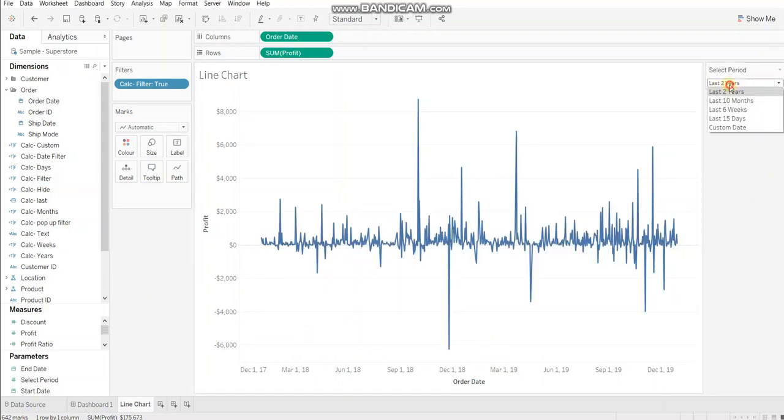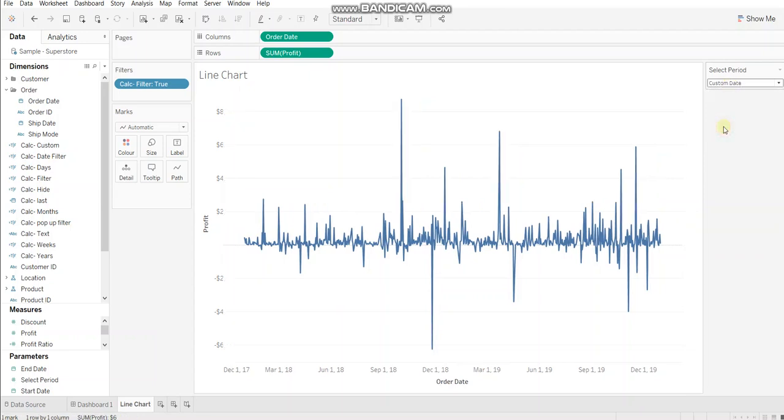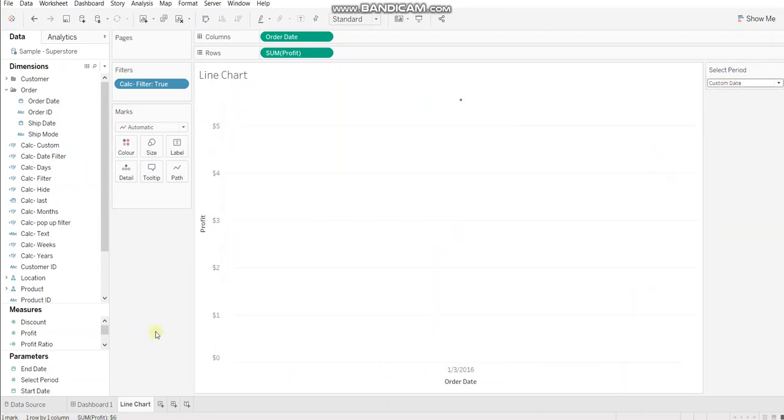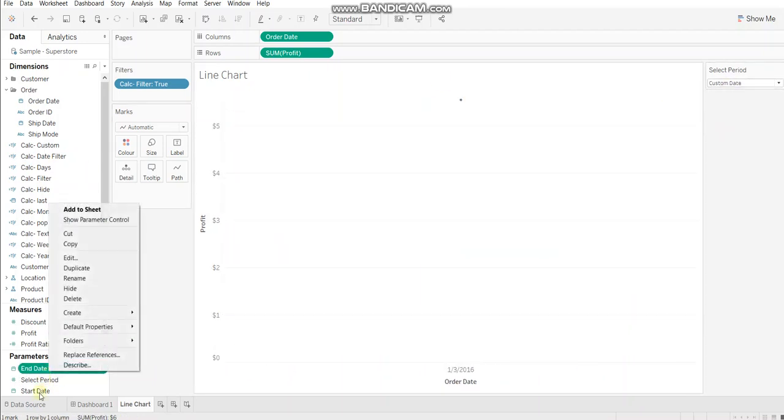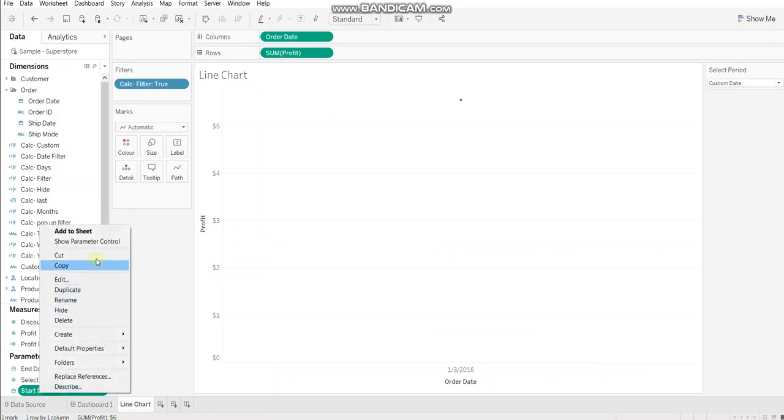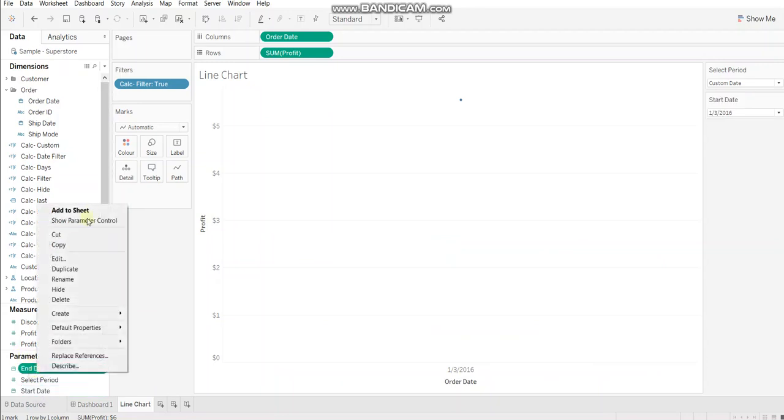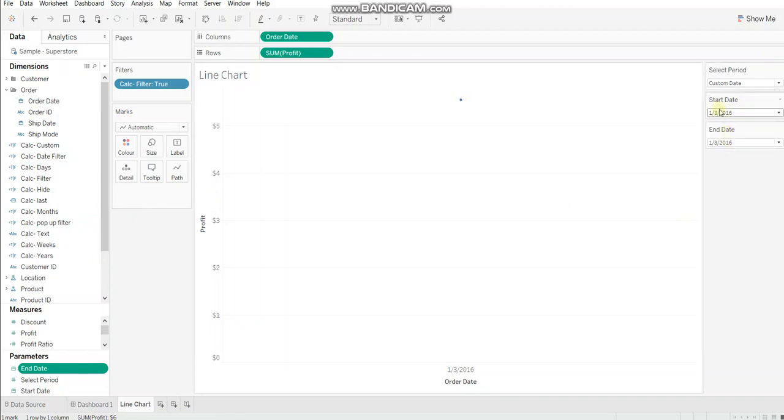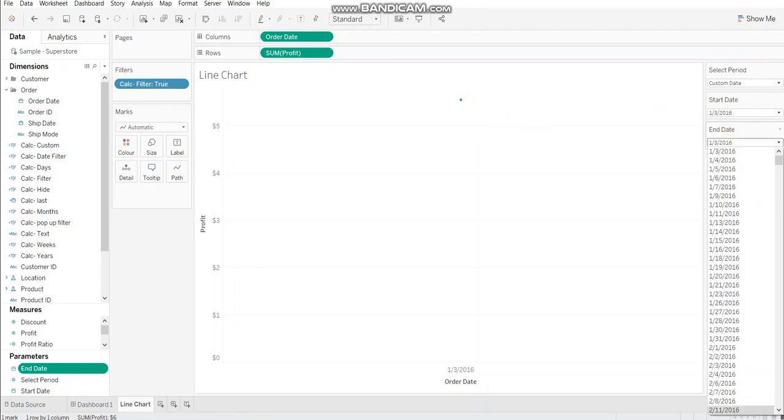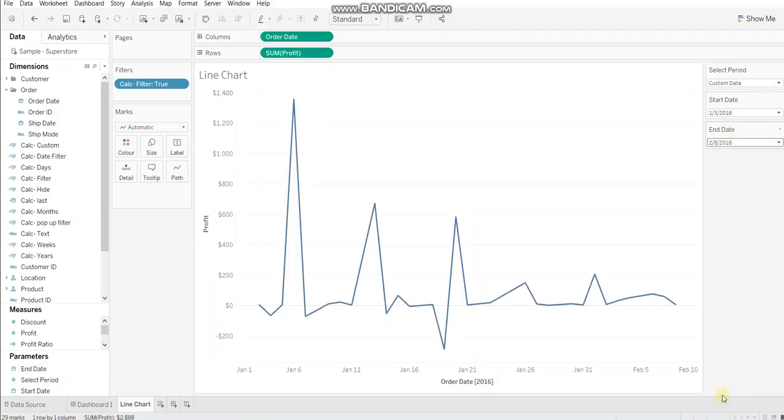So if you see here if you click on custom date, let's show the parameters. Alright. So it's 3rd of January here. So that's why it's showing just one mark. If I select, let's say 8th of February, then it shows me data starting 3rd of January until 8th of February.